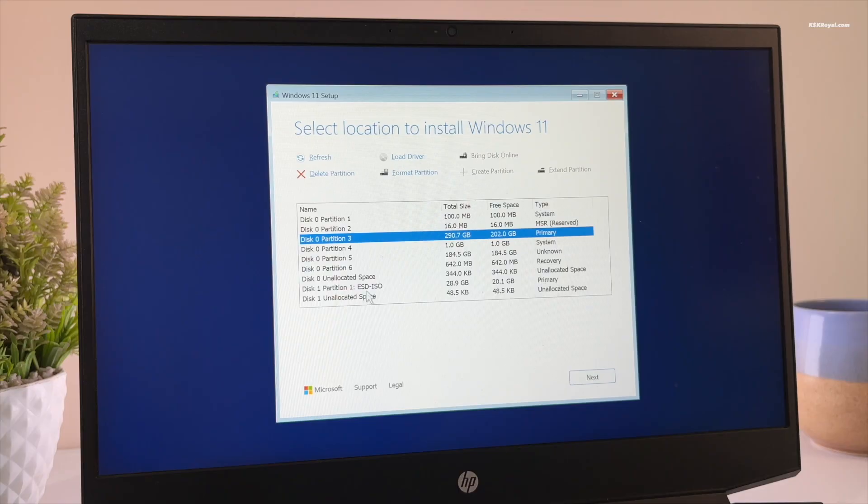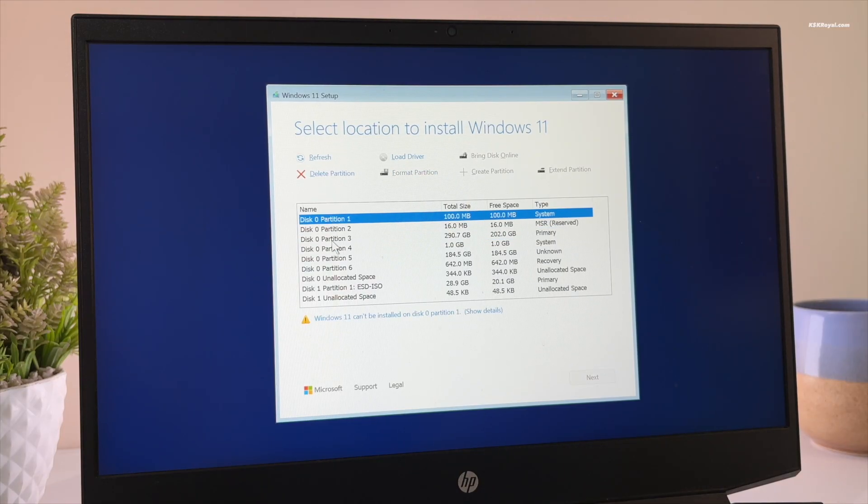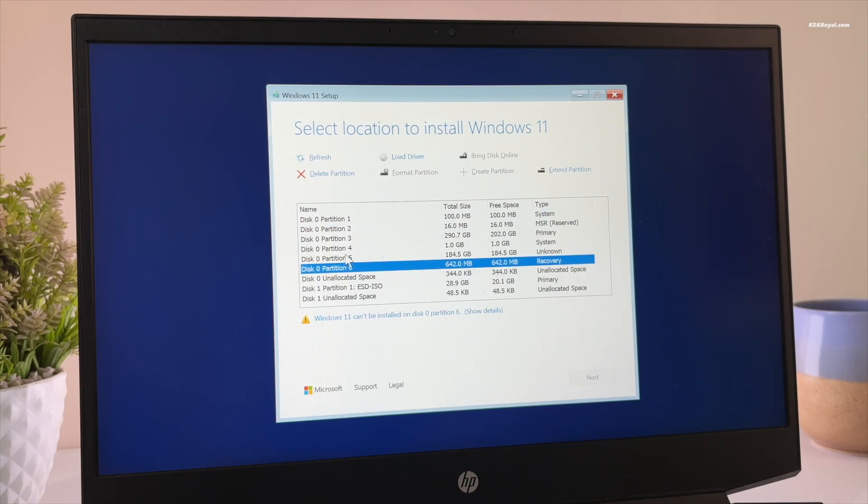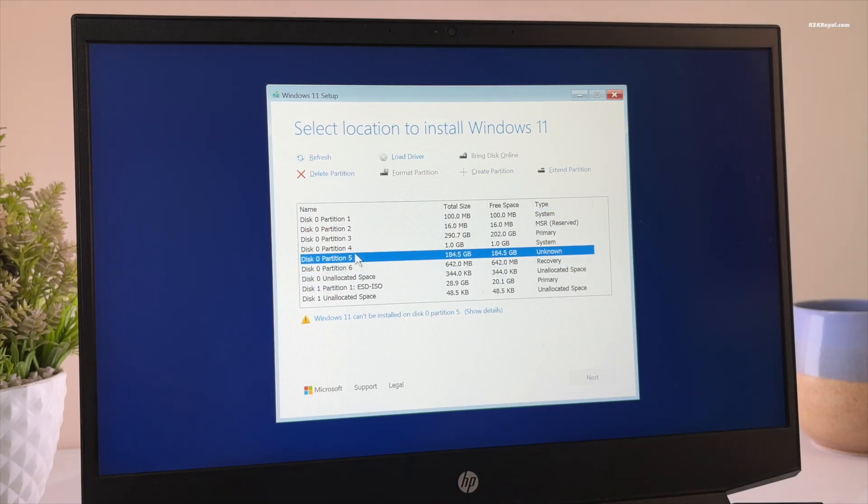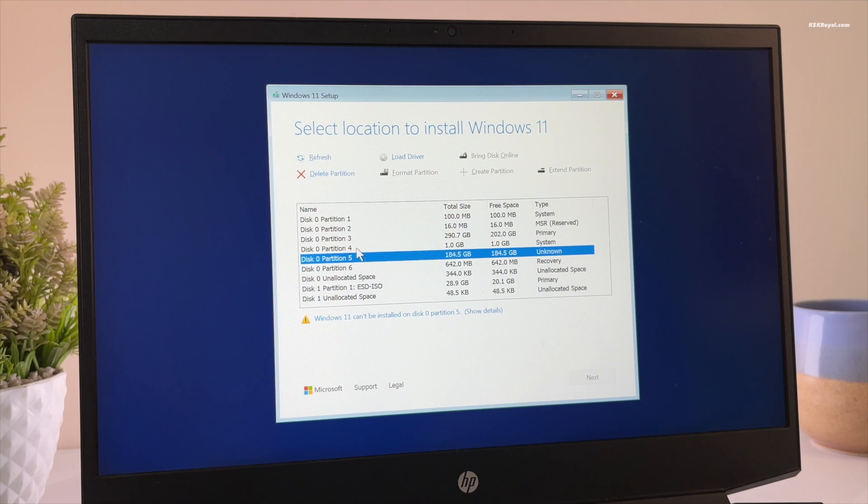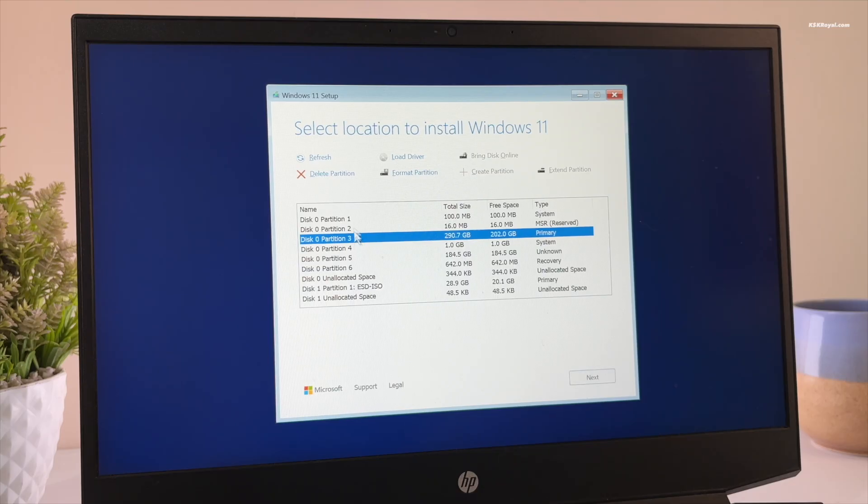Next, accept the terms and conditions. Now you will see a list of all disks and partitions. Disk zero is usually your internal drive where Windows 11 will be installed, and disk one is the USB pen drive. We need to erase disk zero before installing Windows. You can delete each partition manually by selecting it and clicking delete, but this method is not the safest.